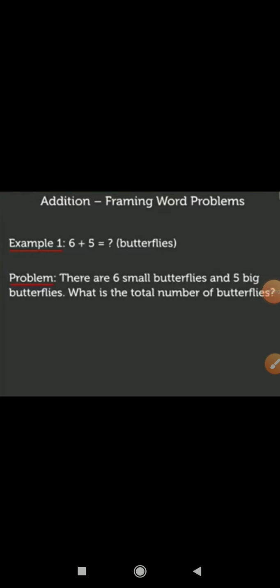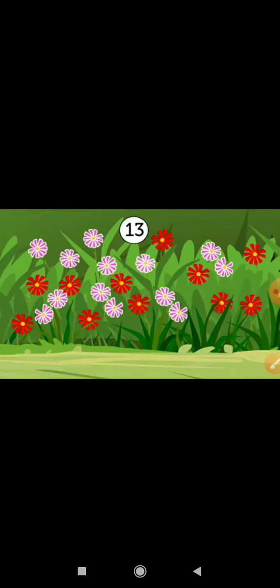Now, let us frame one more word problem on addition with flowers. This is a picture of flowers. Look, here numbers are given 13 plus 11 is equal to question mark. Now, let us frame a word problem with it.